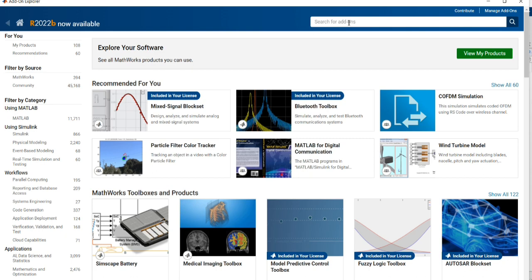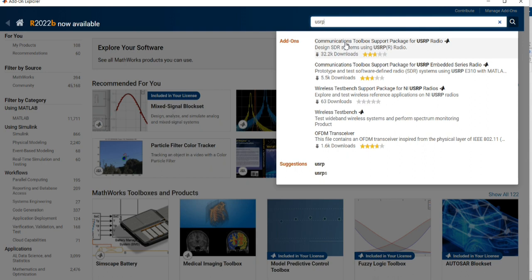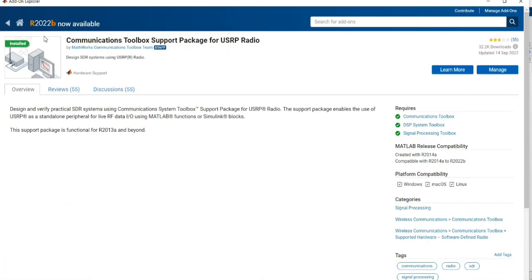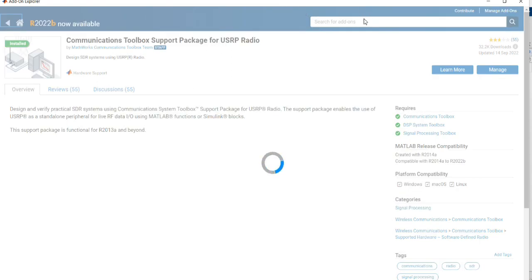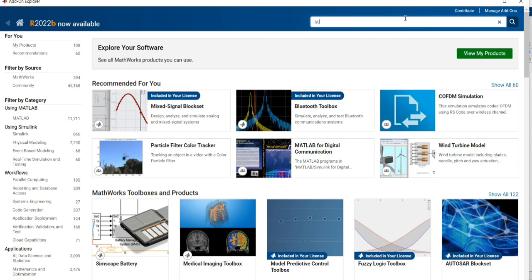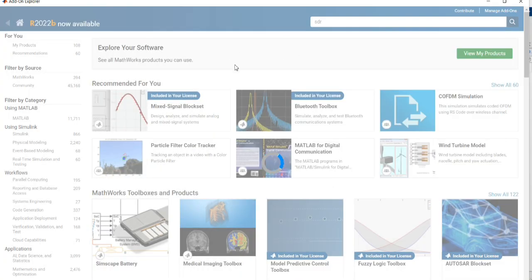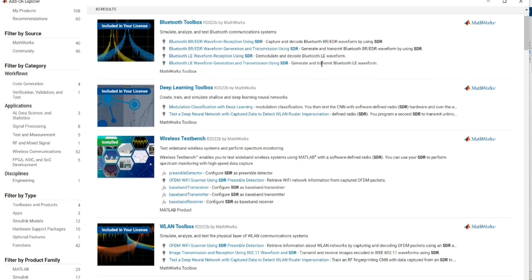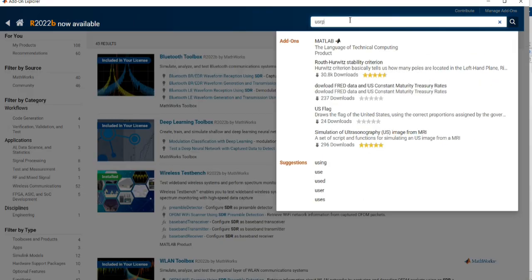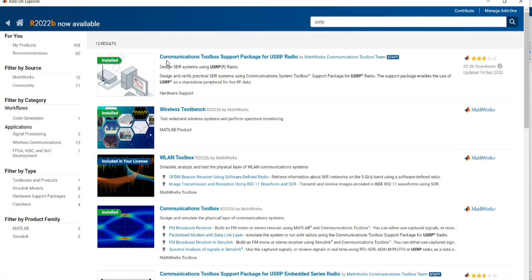Here I am going to search for 'usrp'. Now you can see the Communications Toolbox Support Package for USRP Radio. It is already installed on this PC. You can install this package from here for your PC.